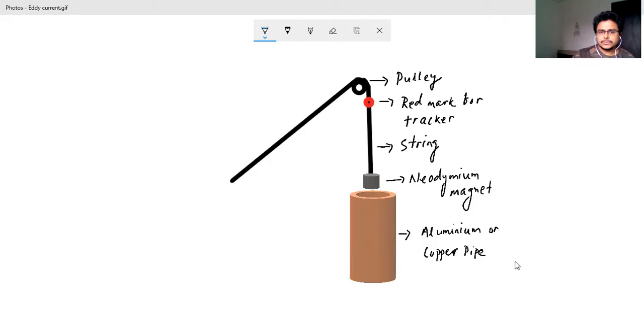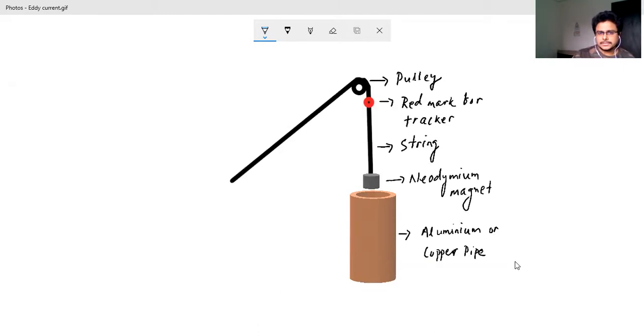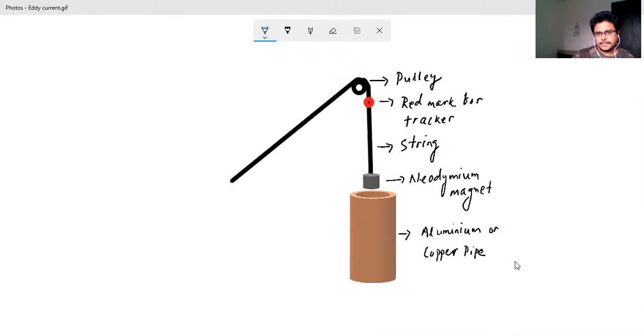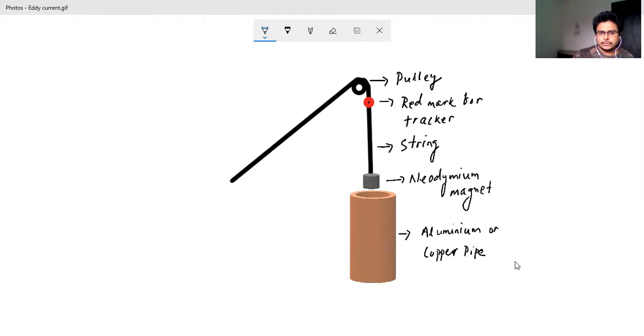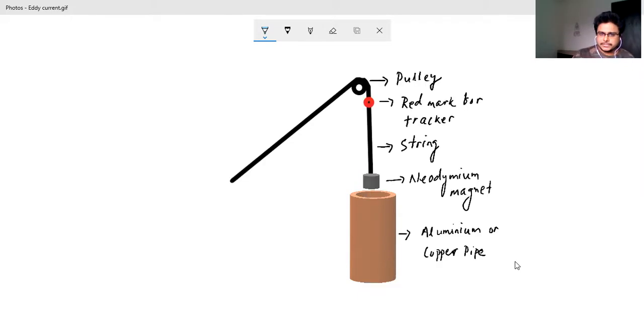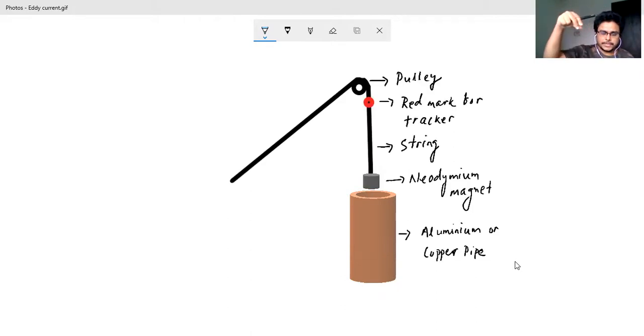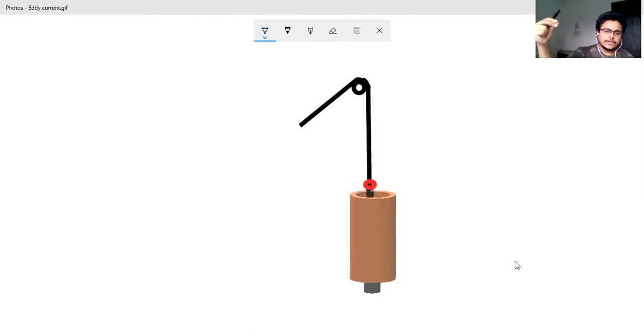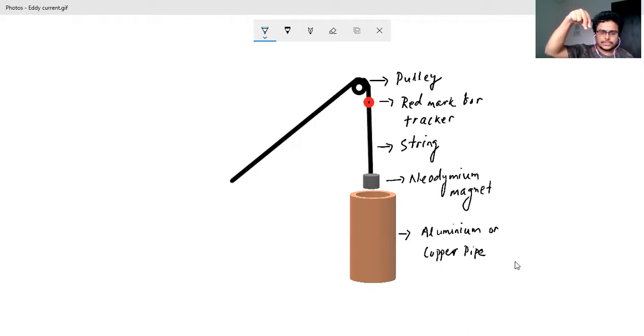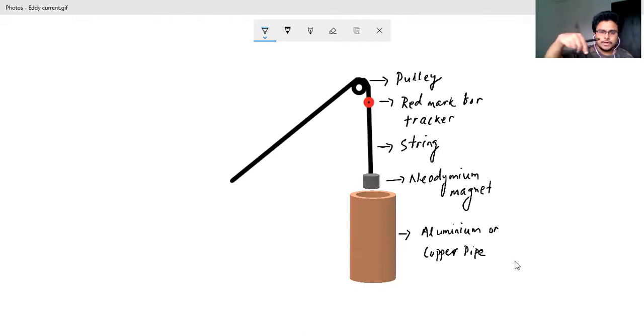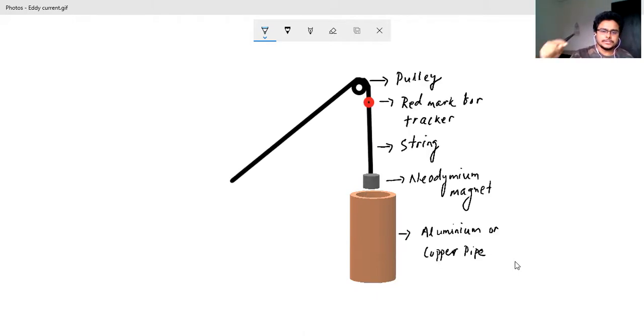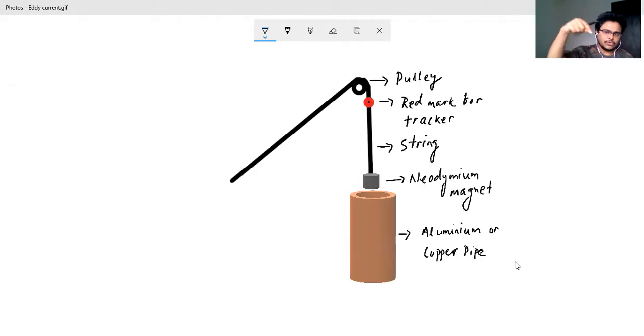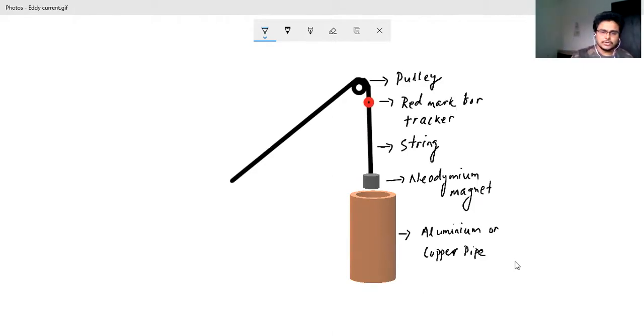As you can see in this particular setup, when I will take a neodymium magnet - normally what we do is take a copper or aluminum pipe which is a diamagnetic substance and then we drop the neodymium magnet through that pipe. Make sure that the neodymium magnet is small enough and it should not touch the boundary of the aluminum or the copper wire, or else its movement will be disturbed and there will be friction or collision so the energy will be lost.